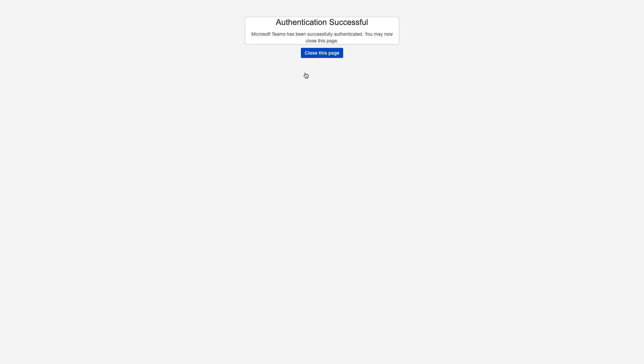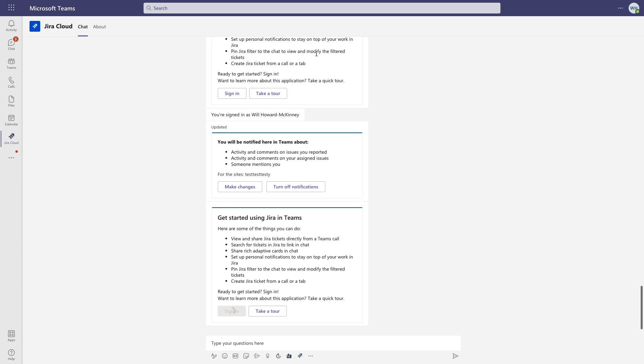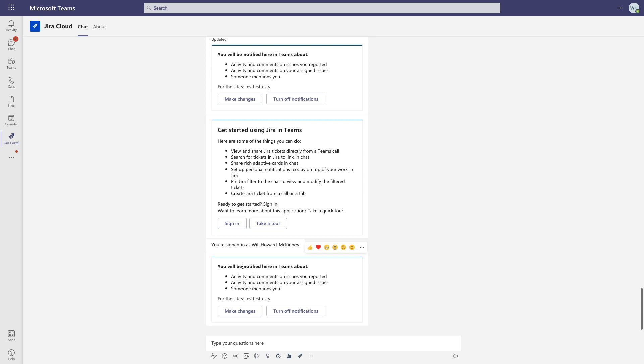Now you can see here that we'll be notified directly in Teams when issues that we've reported receive any comments or have some activity, like a status change, for example. We'll also get notifications for issues that we are assigned to and any time that we're mentioned.